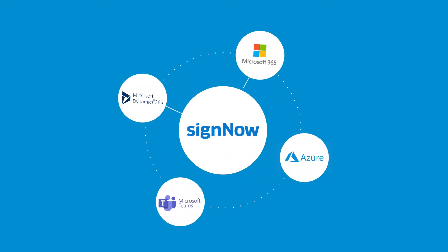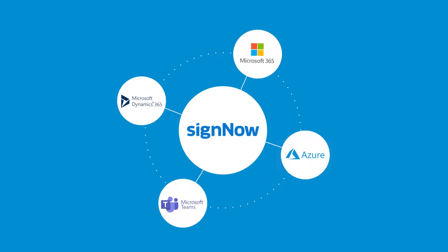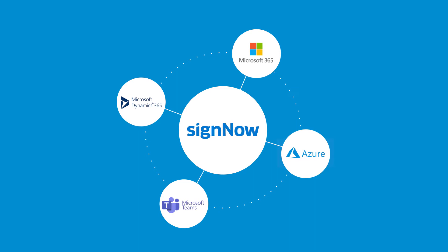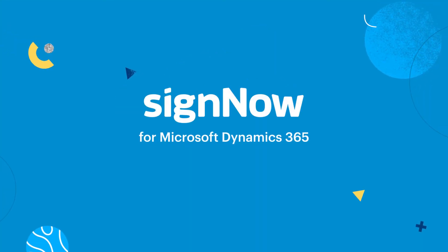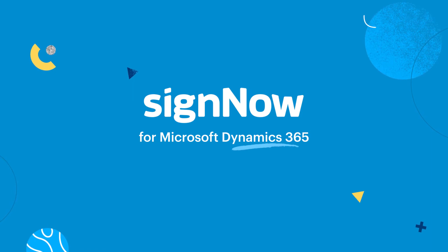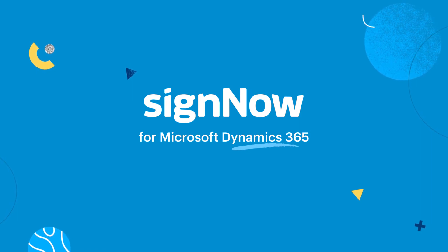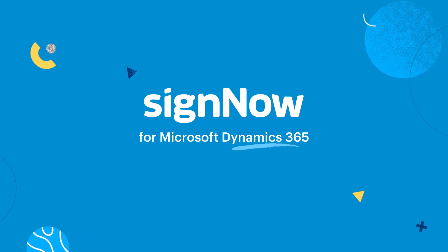We're going to walk you through SignNow's eSignature solution for key Microsoft integrations. Streamline your signature workflows with SignNow for Microsoft Dynamics 365.